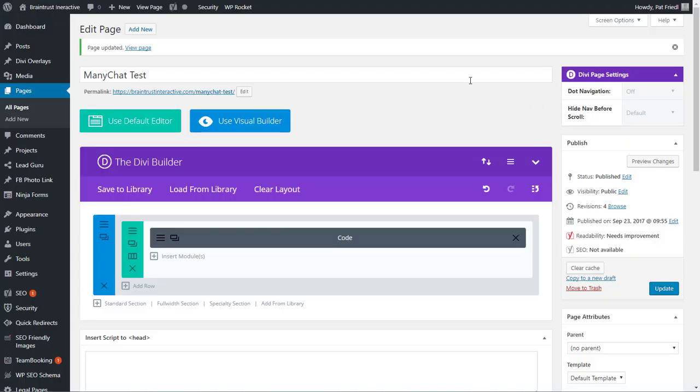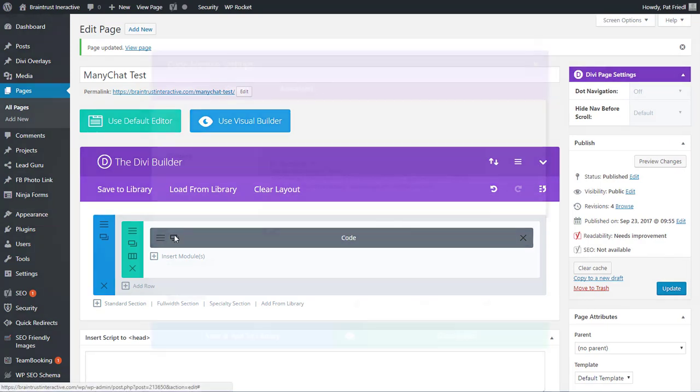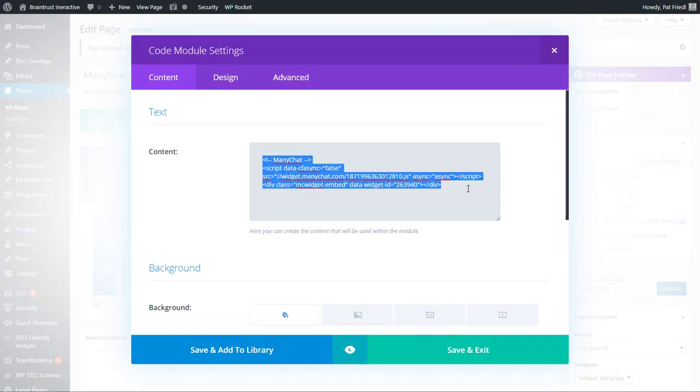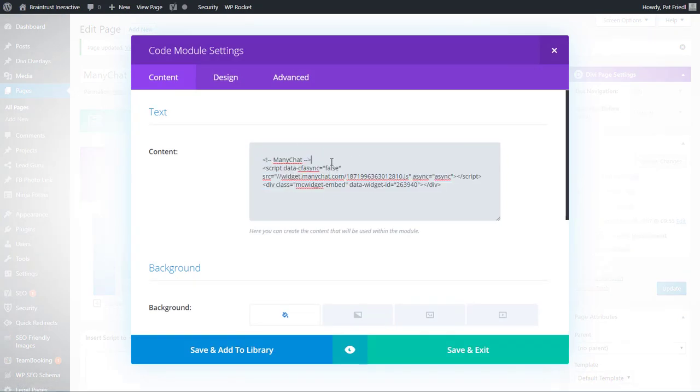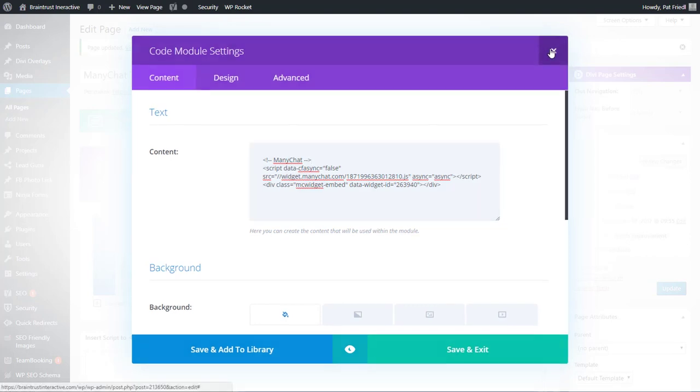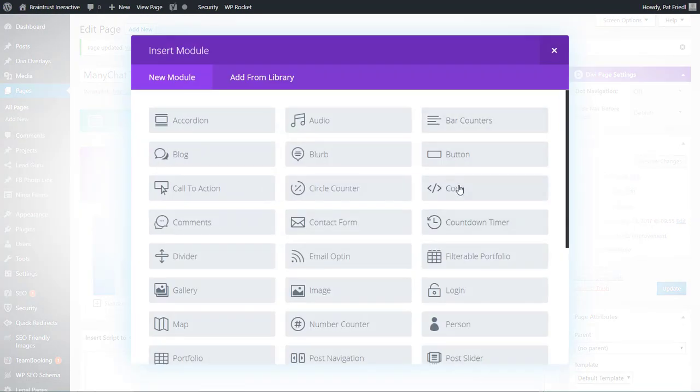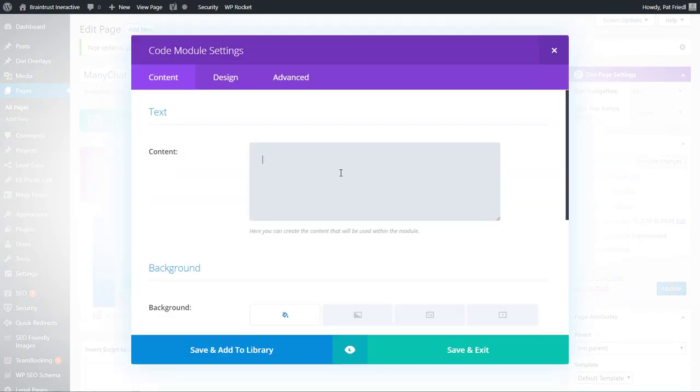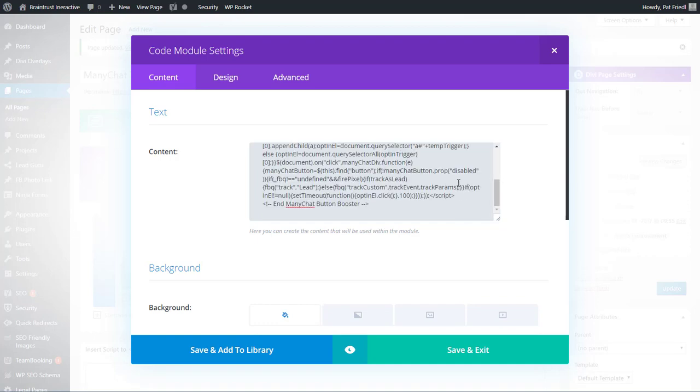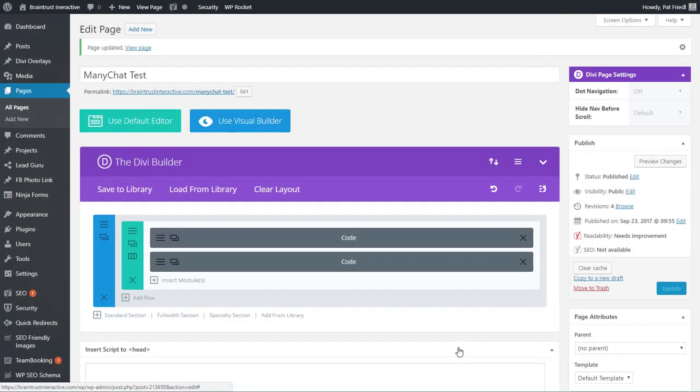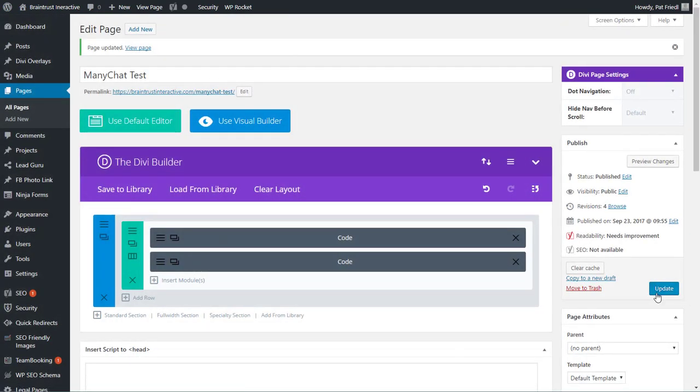I'm using the Divi theme, and as you can see here, I've already got my ManyChat code. My button code is created. You get that off your ManyChat growth tool in your setup settings, in your setup windows, where you just basically copy the code, dump that in. I'm going to add an additional little code module, where I'm going to dump in all the code that I copied, and then I'm going to update the page.